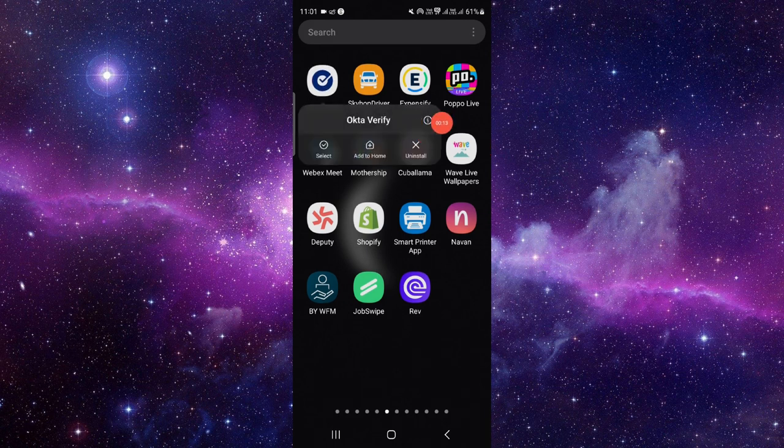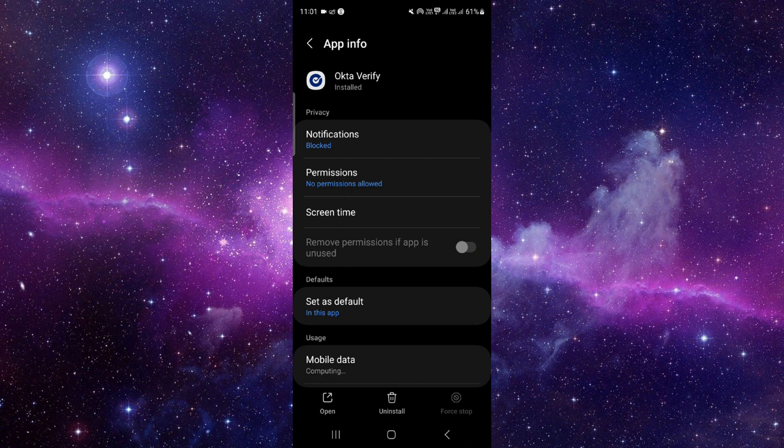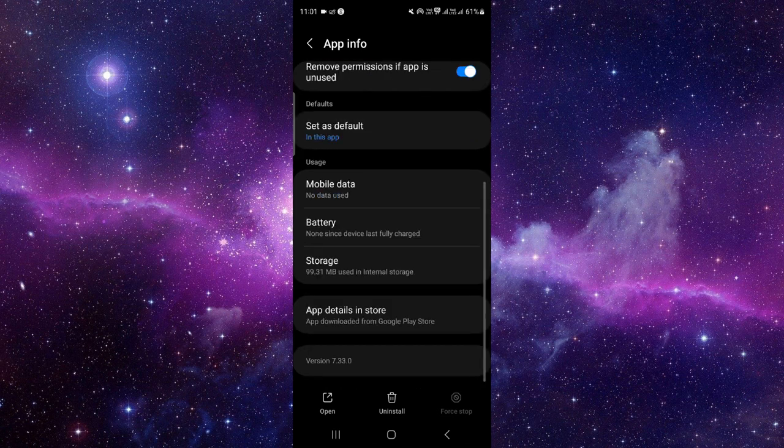Click on this i button and it will open the app info. Then you have to go to the last second option.